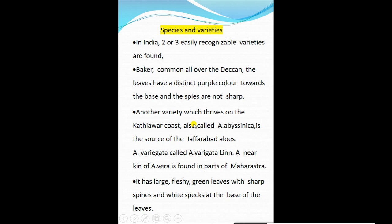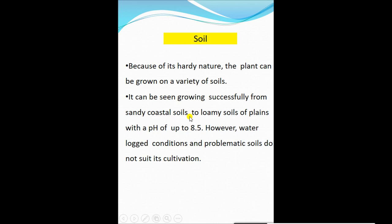In India, two or three easily recognized varieties are found. The Baker variety is common all over the Deccan — the leaves have a distinct purple color towards the base and the spines are not sharp. Another variety grows on the Katevara coast, also called Aloe abyssinica. A variety called Aloe vera variegata is found in parts of Maharashtra; it has large fleshy green leaves with sharp spines and a wide spike at the base of the leaves.